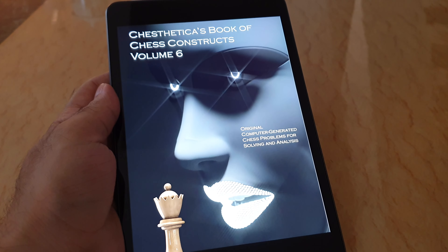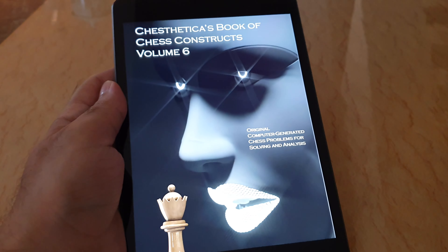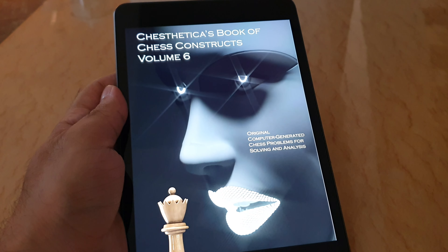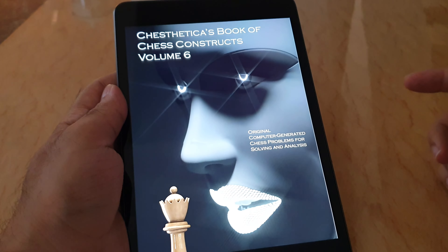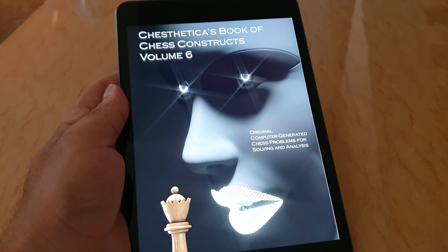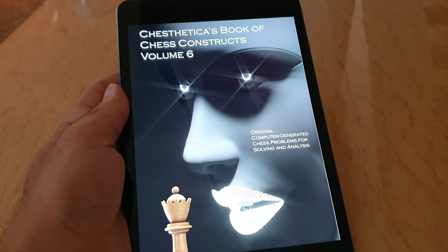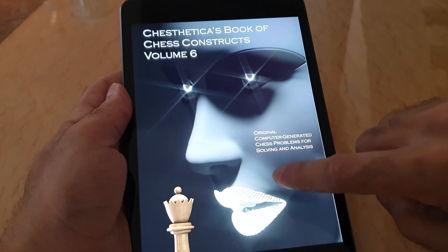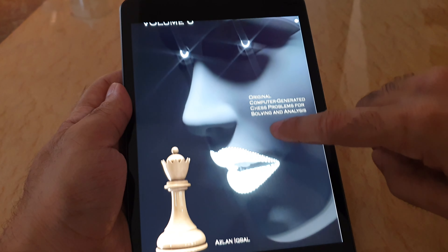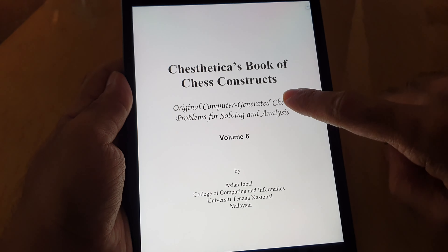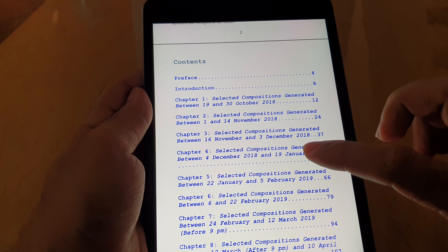This is a review of Chestetica's Book of Chess Constructs Volume 6. Since I don't have access to the Kindle version where I live, I'll show you a PDF of it. I actually don't have access to the Kindle version of my own book, but it's okay — it more or less looks like this.